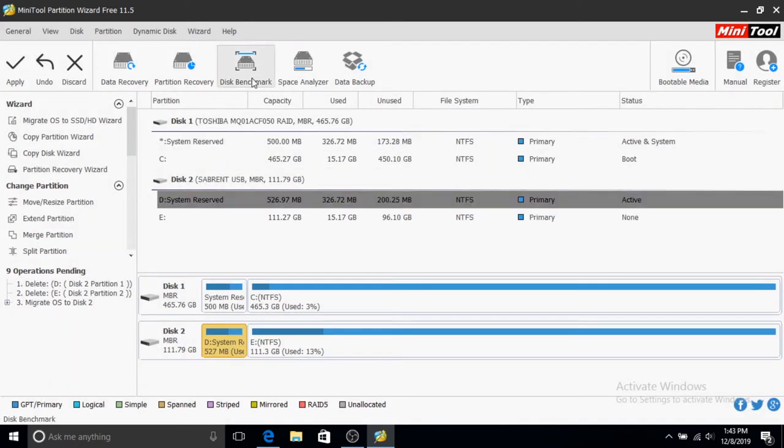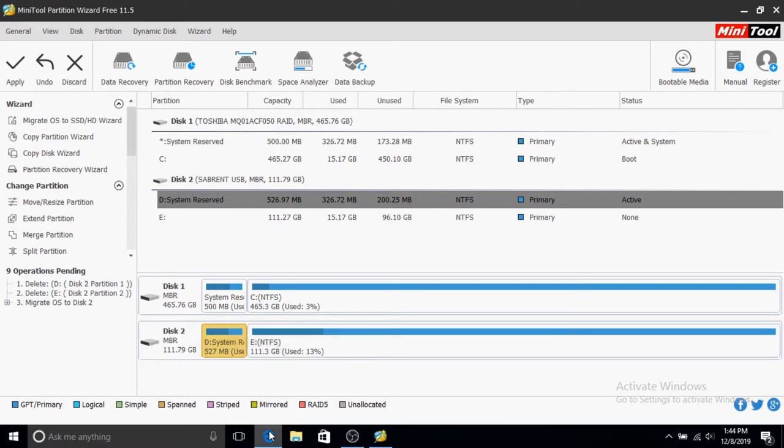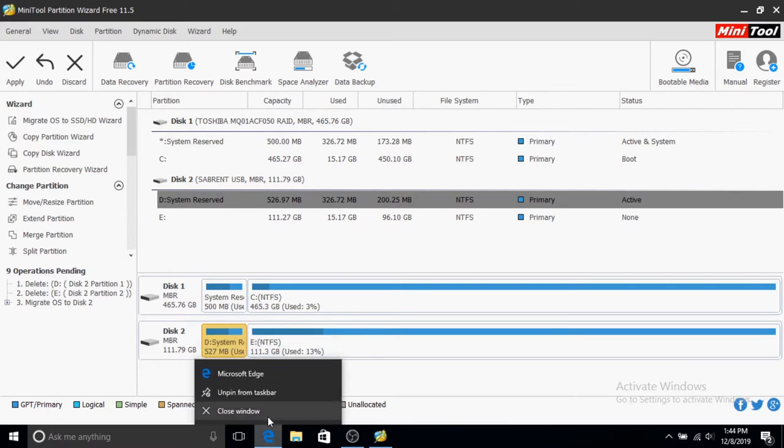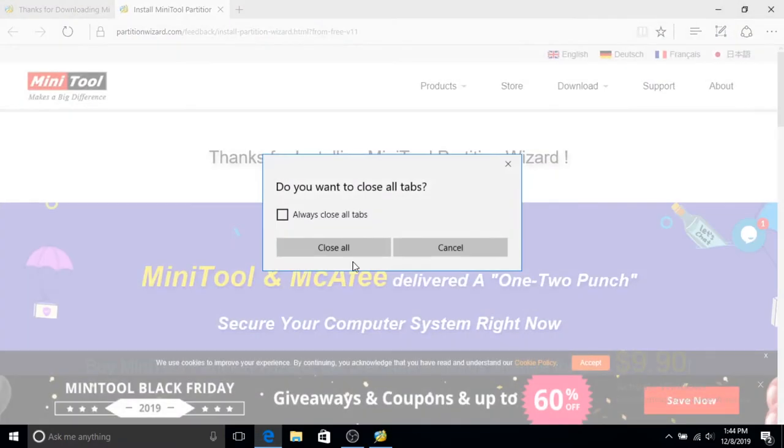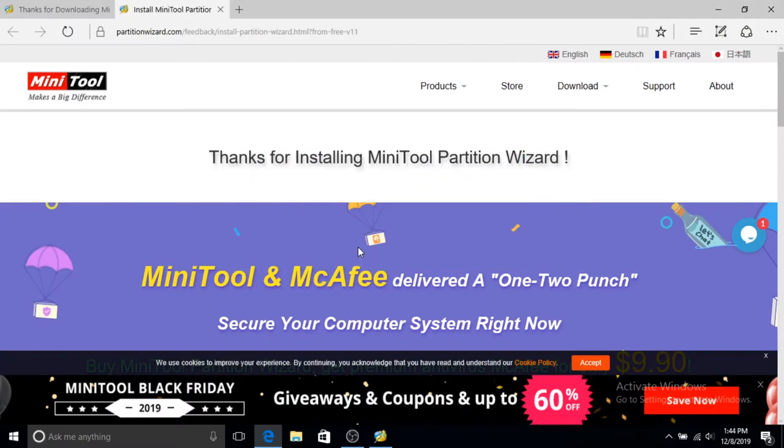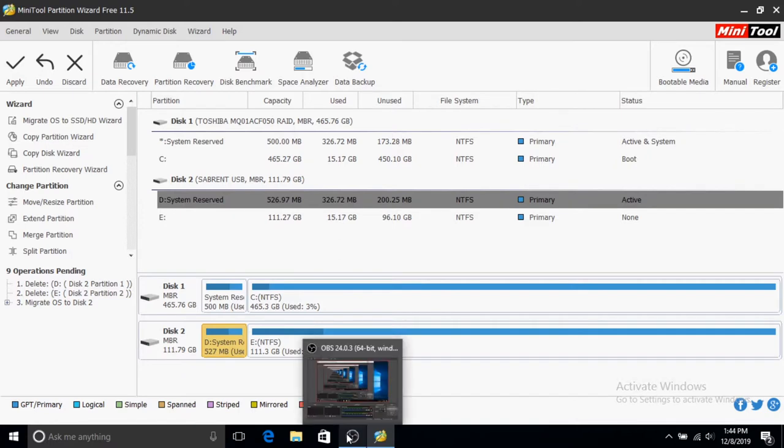Once this is done, you have to click Apply in the software. Before we do that, we have to make sure we close all running programs—your internet browser, and I'll have to close my OBS Studio because that's how I'm recording my screen. I'll switch to my camera now.